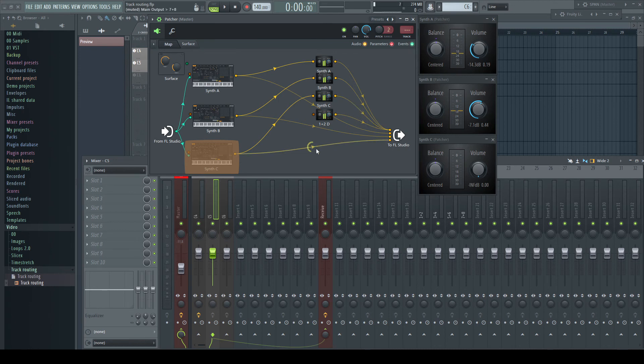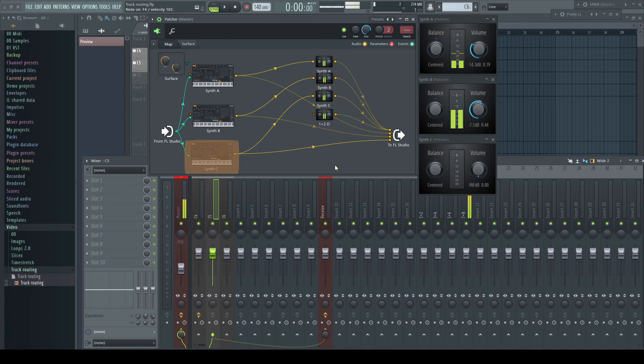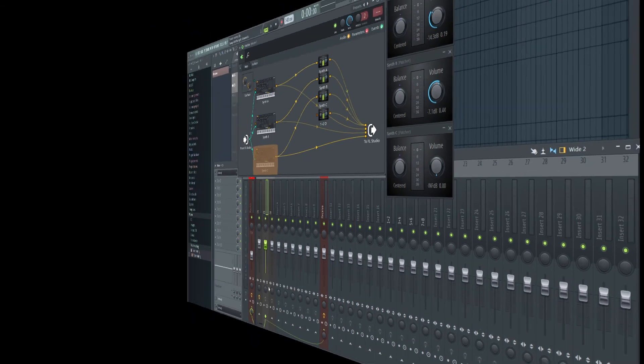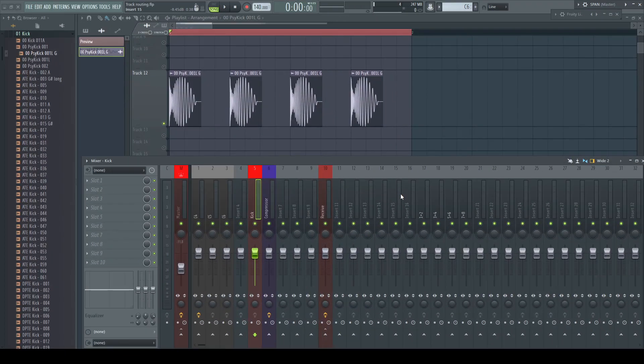Every sidechain connection we do equals to our example of synth C. Nothing gets sent to the main input, but the full volume is present on its separate input. Or in other words, every sidechain connection we do is just a send where we send no volume at all to the main input of the receiving channel, but having the signal separate.